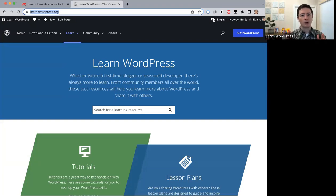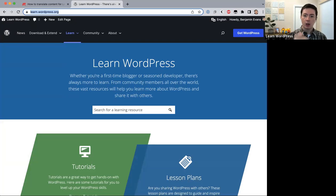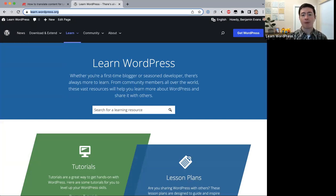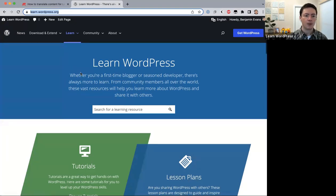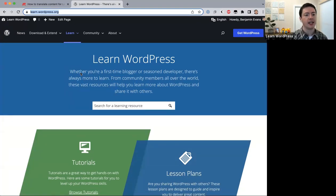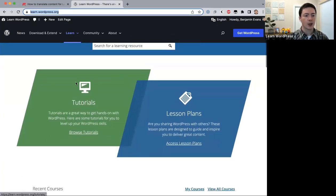WordPress also has a lot of documentation where you can read about features, but on Learn WordPress we provide different learning resources that go beyond documentation. We have four types of content on learn.wordpress.org. The first one is tutorials — short videos about five to ten minutes that talk about specific topics.